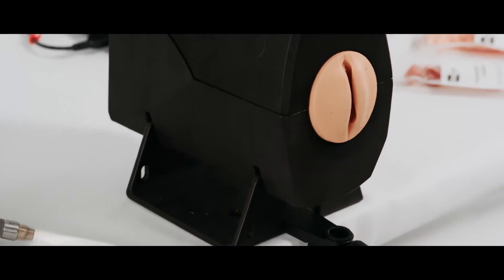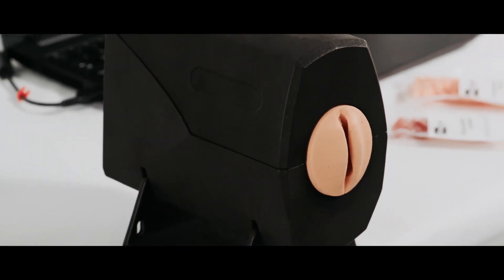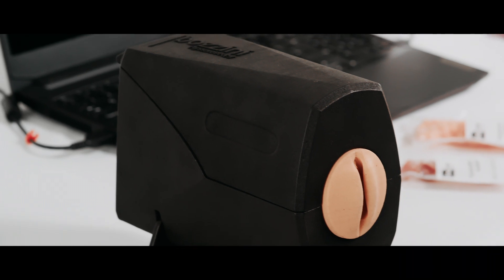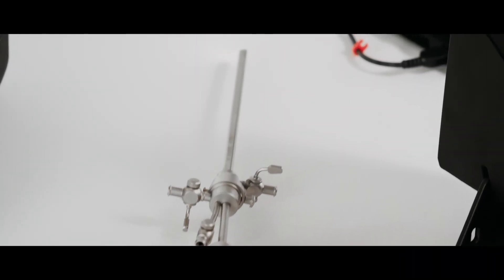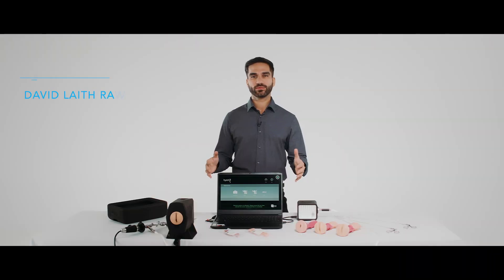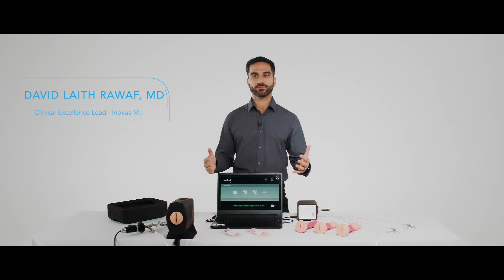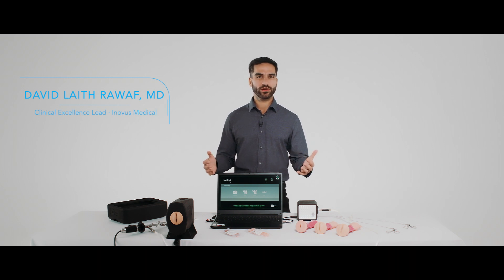Our innovative natural haptic models and real hysteroscope allows for universal collaboration with real-world medical devices, further enhancing the training experience.